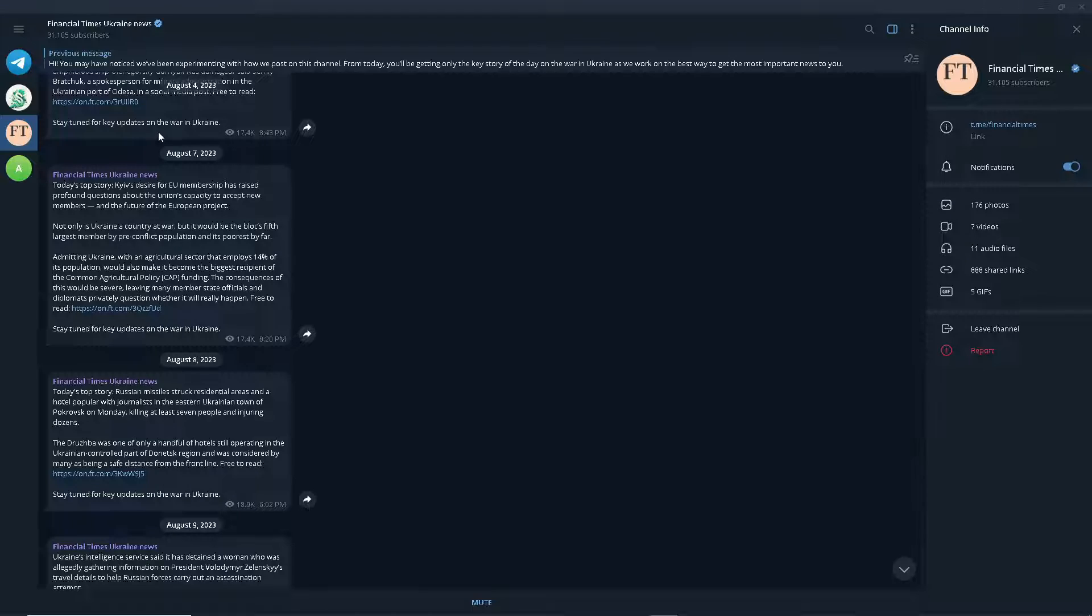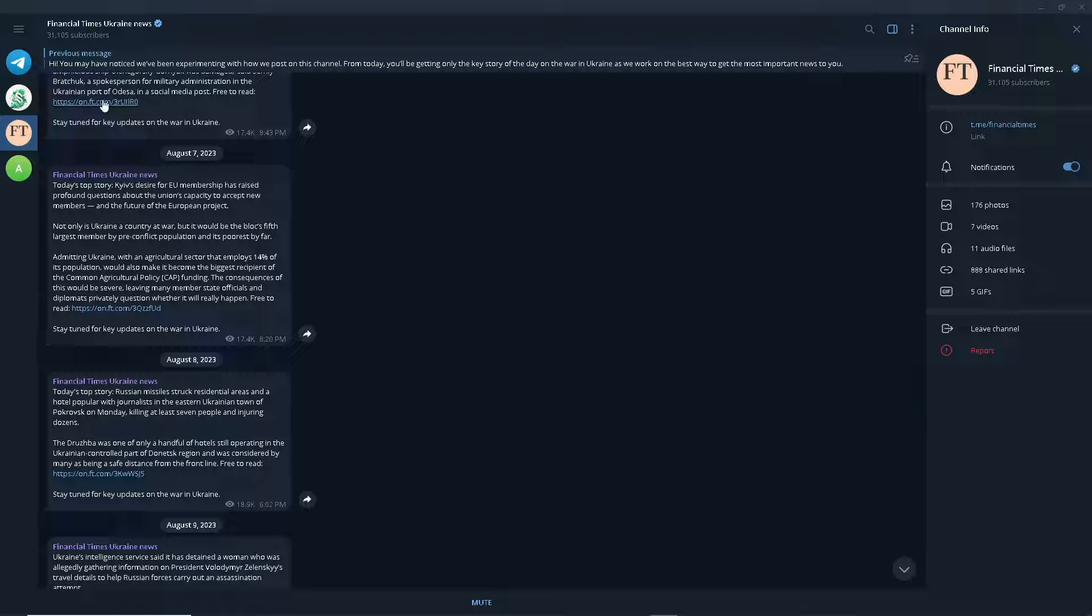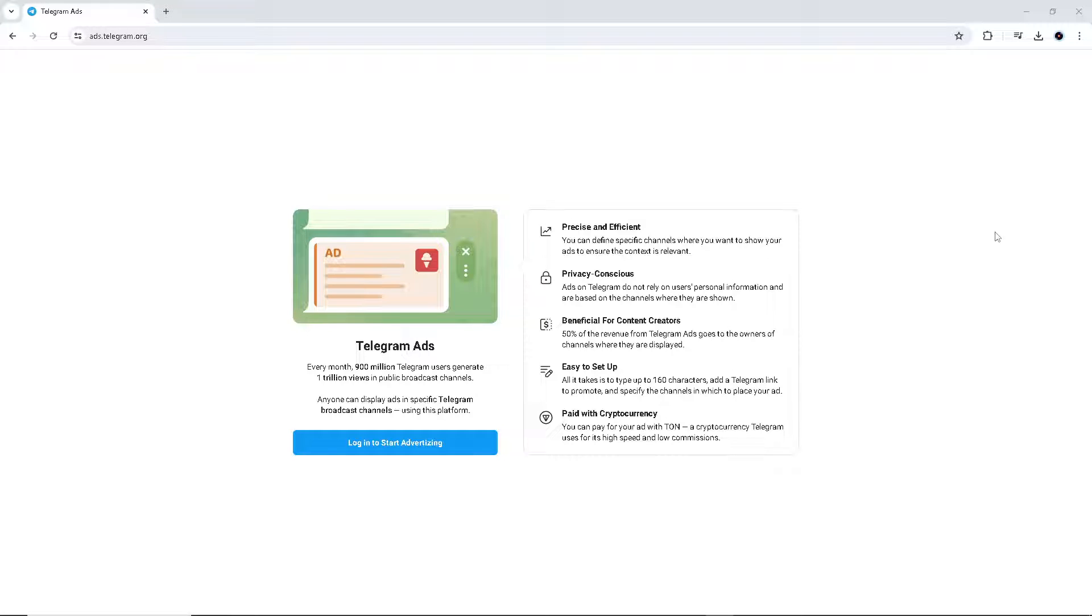It's up to you because you can search for other channels here on Telegram. Once you've found a specific channel that you would like to work with and you want to put your ads on there, the next thing you need to do is go to this specific website. This is going to be ads.telegram.org and from here all you have to do is log in to start advertising.